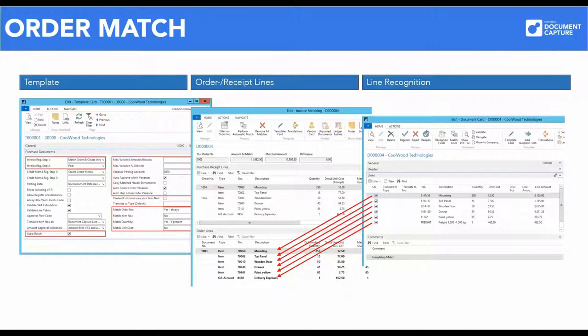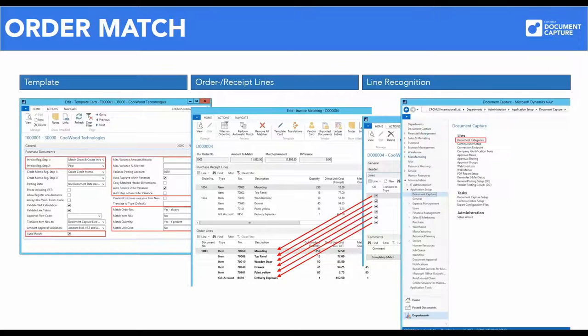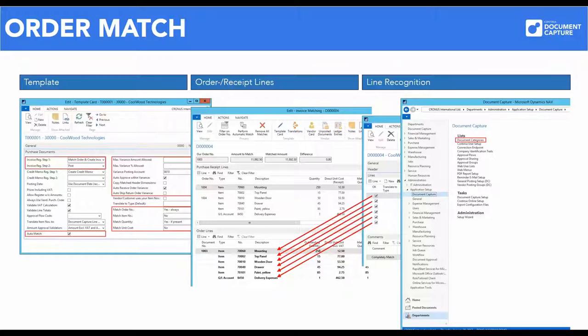Regardless of matching with order lines or total amounts, the process can be handled manually or automatically. The menu item for adjusting templates in Document Capture is located under Department, Administration, Application Setup, Document Capture, Document Categories.